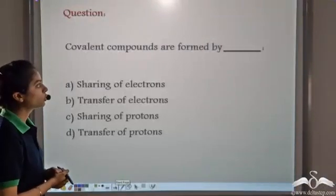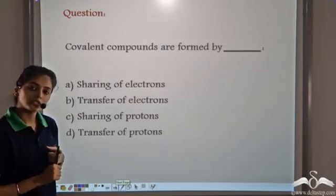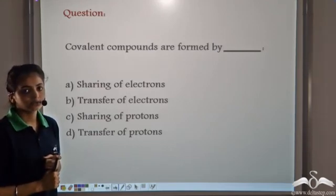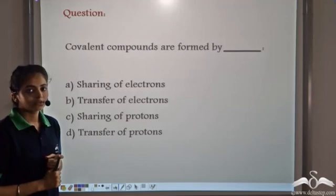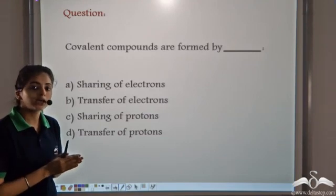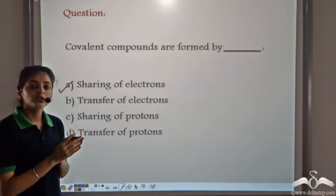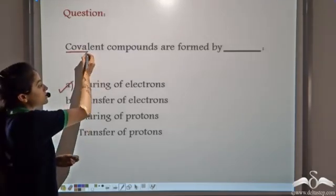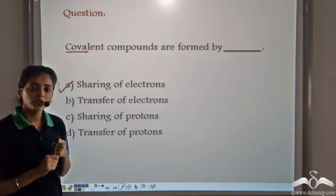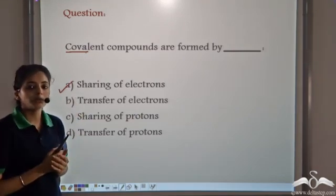Let's do a question. Covalent compounds are formed by: the sharing of electrons, transfer of electrons, sharing of protons, or transfer of protons? We know that covalent compounds are the chemical compounds formed by the sharing of electrons, where the valence electrons are shared between the atoms. In ionic compounds, the electrons are transferred from one atom to another.